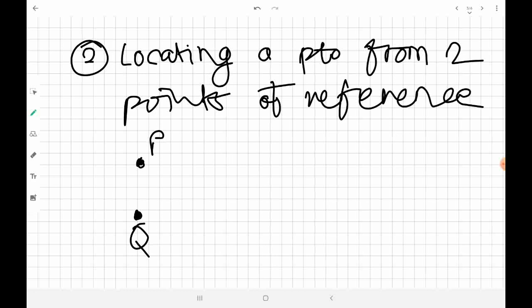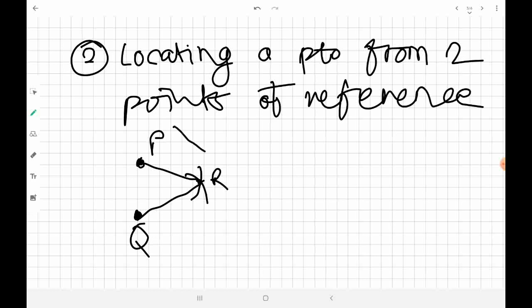One method is to swing an arc from point P, since distance PR is known, and also swing an arc from point Q, since distance QR is known. Where the two arcs cross gives the exact position of R. This uses two reference points P and Q with known distances PR and QR.